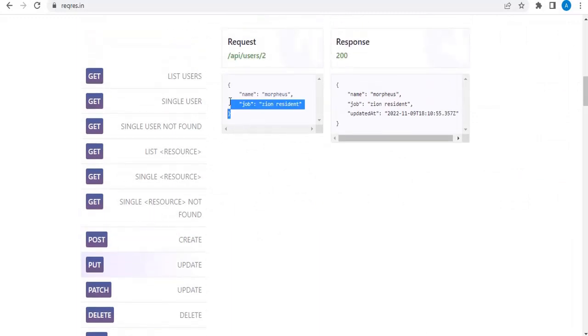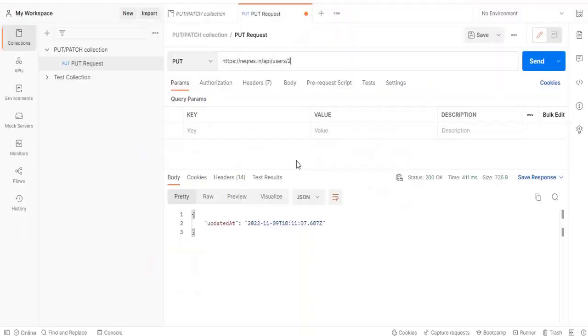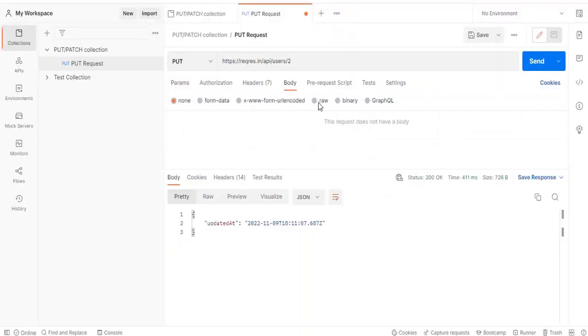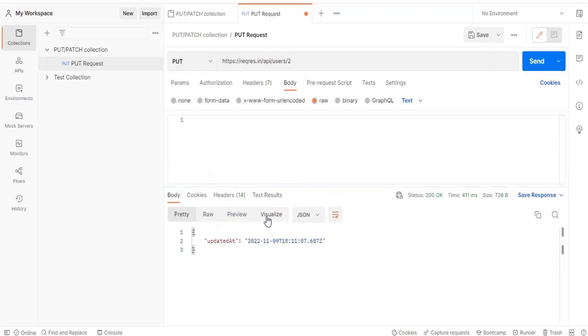So after that let us update this. We will send the body. Since these are dummy APIs it might work. It is working in this way. But usually whenever we work in real environments, at that time these validations will be put much more mandatorily and it will throw us an error.